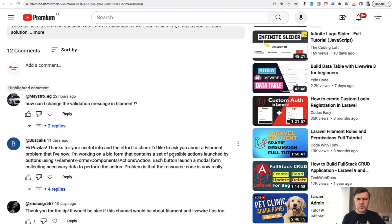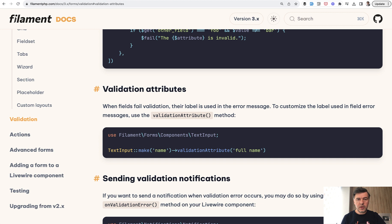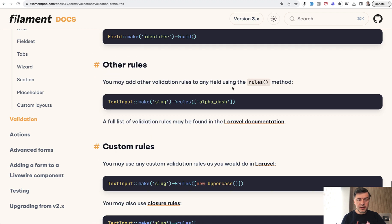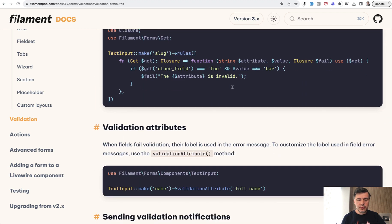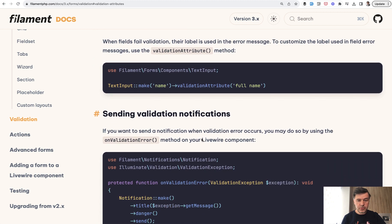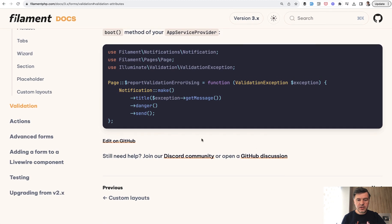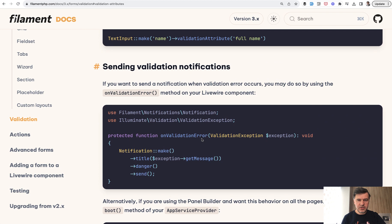I thought it was a trivial question and I wanted to send the link to the documentation of Filament, but when I browsed through the validation documentation I didn't actually find anything about customizing the messages. With validation there are a lot of validation rules, then custom rules, then you can change the attributes and send notifications, but nothing about the messages.